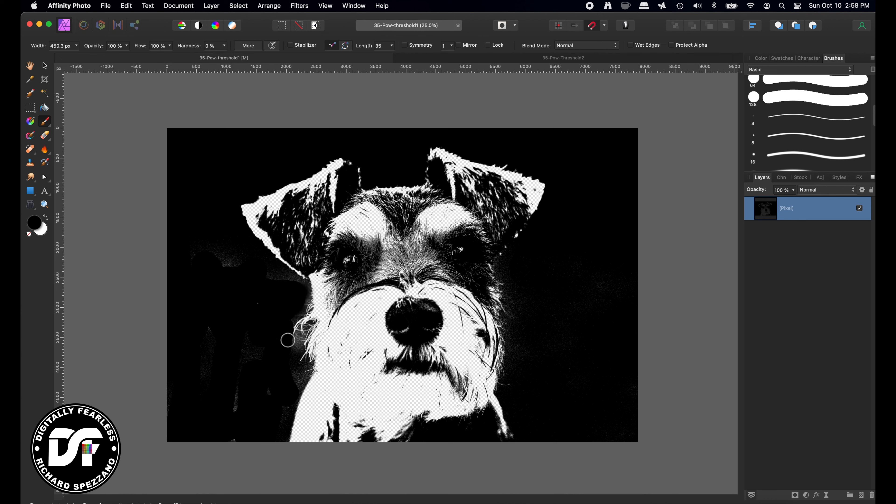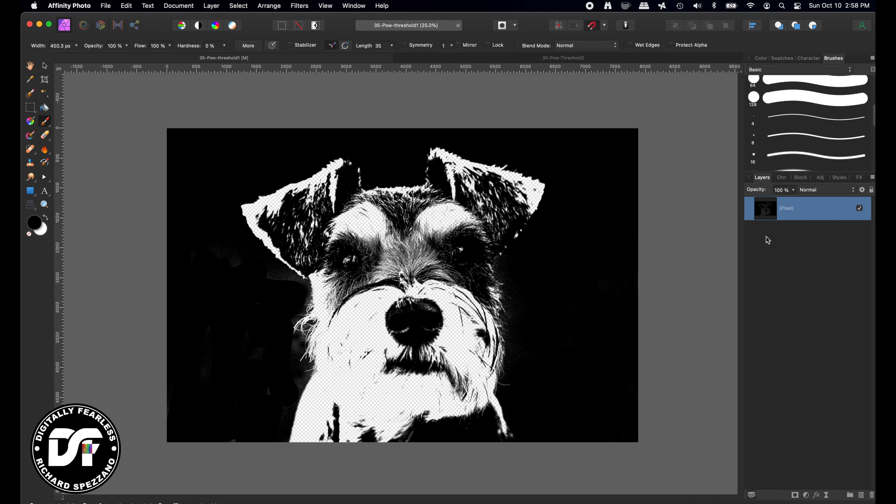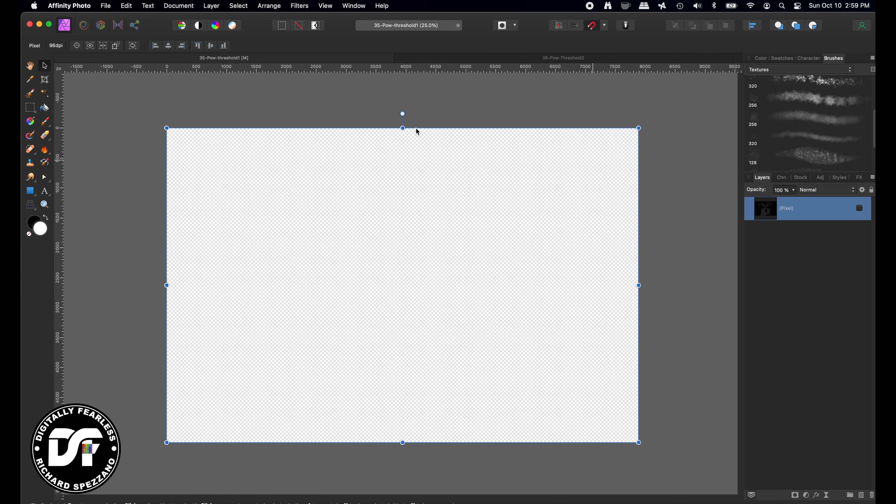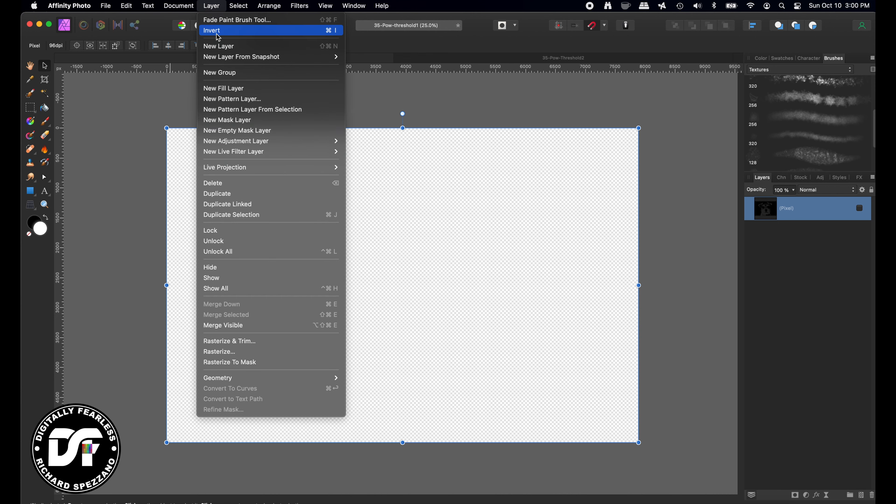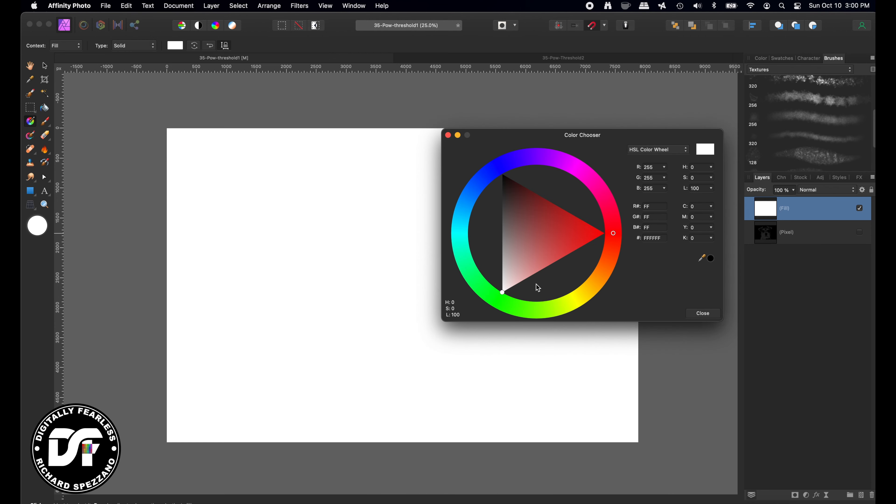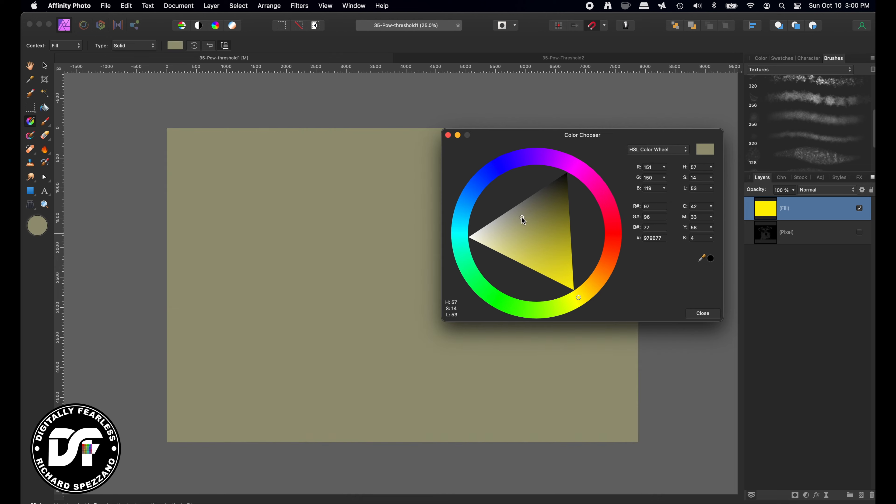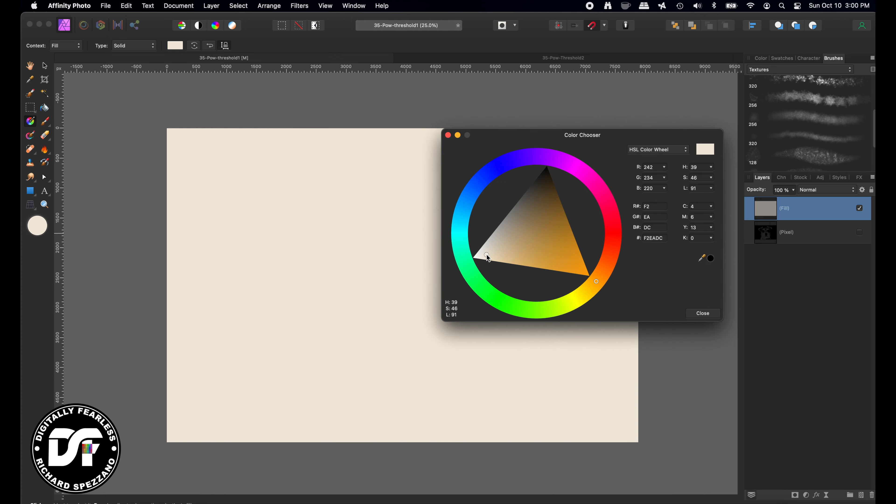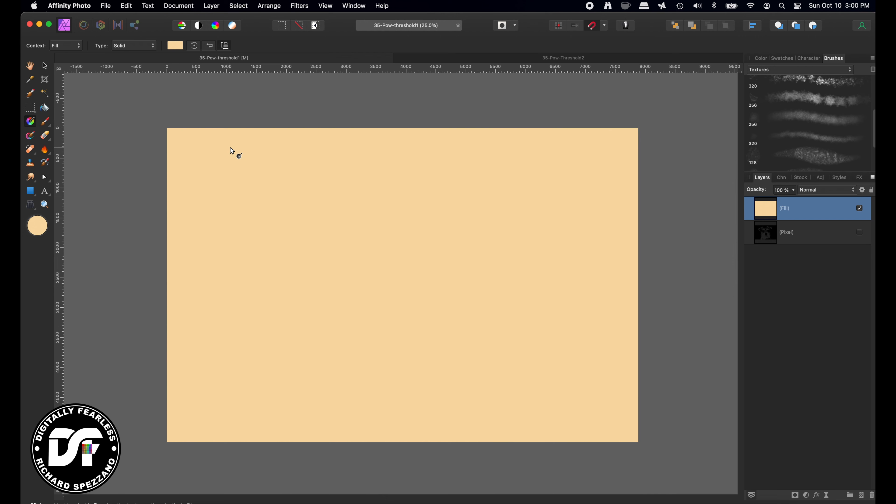Once again, you don't have to do this, but in this instance, I'm not doing this in the next instance, but in this instance, it works. Now let's hide the dog layer. Let's do Layer, New Fill Layer, and whatever color you want. I am probably just going to pick some kind of a neutral color, maybe something in the tan. I just don't want it to be white in this case. We can change that afterwards.